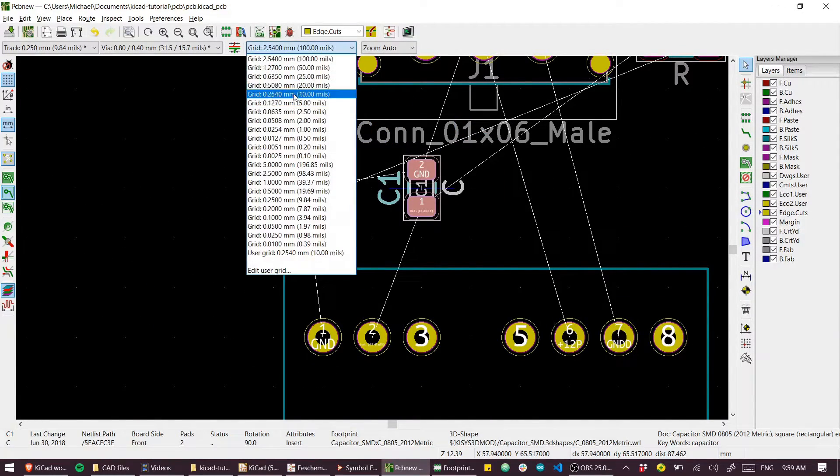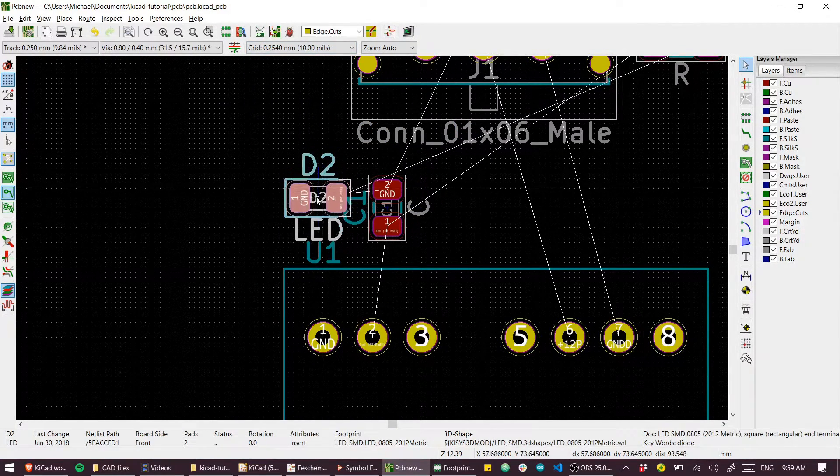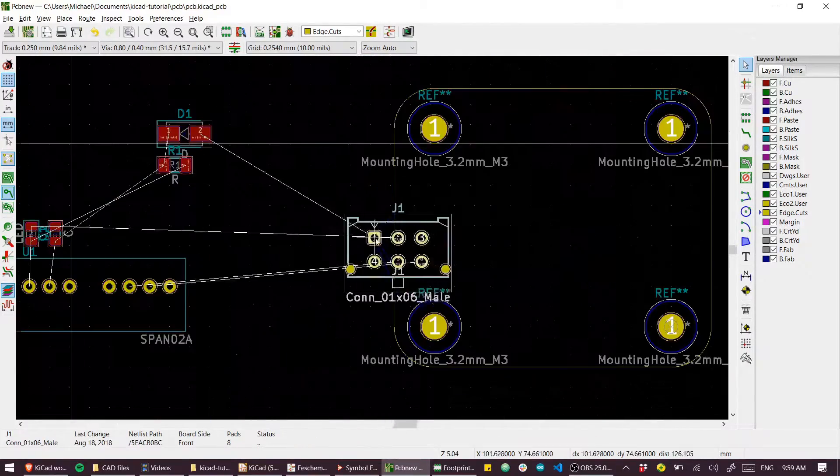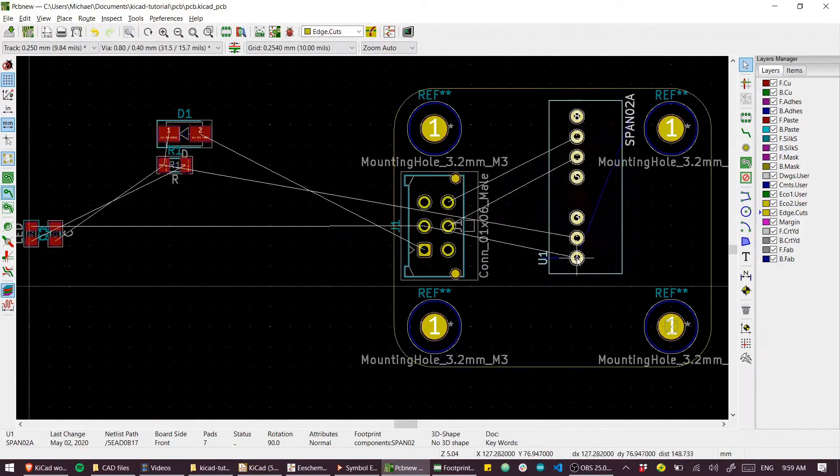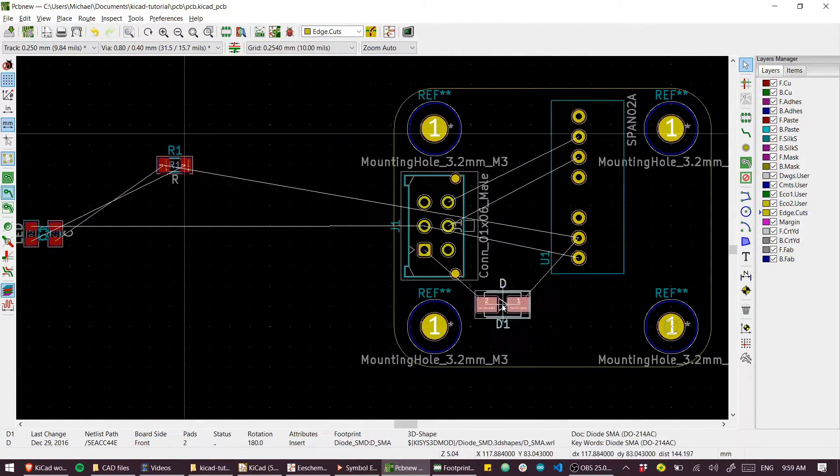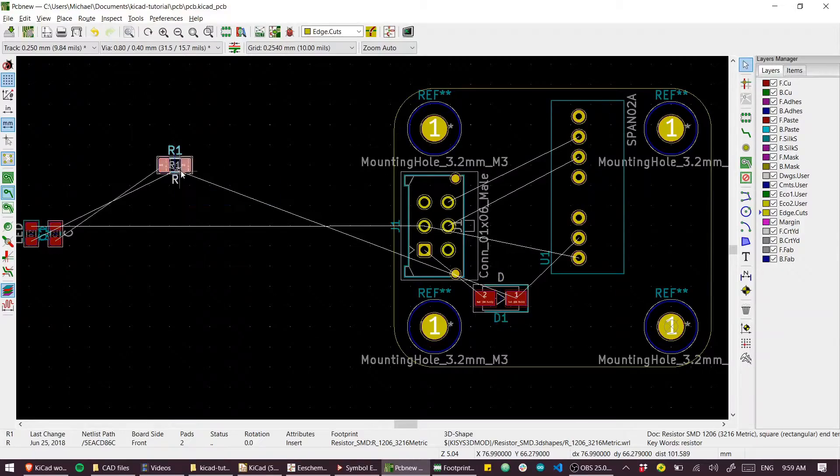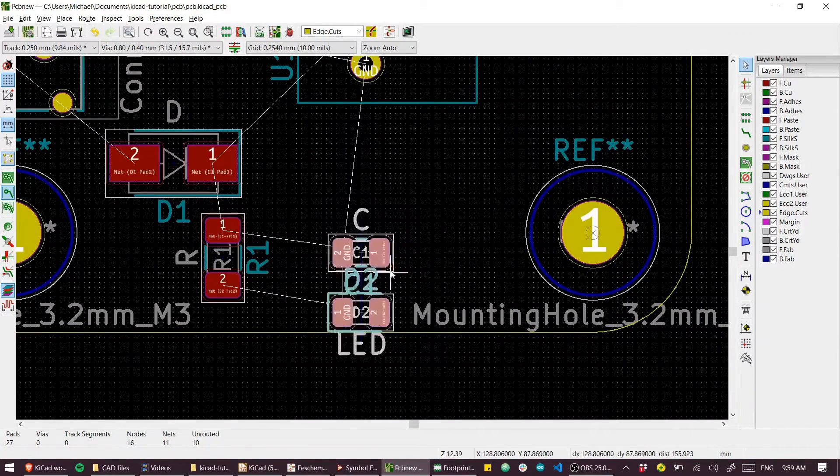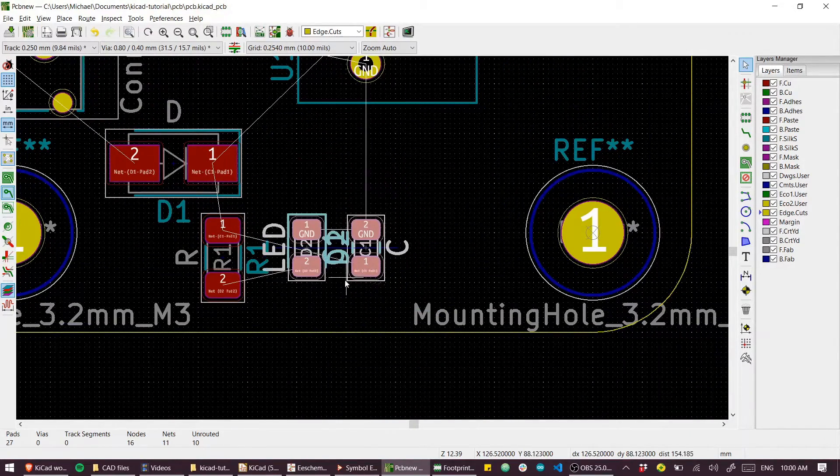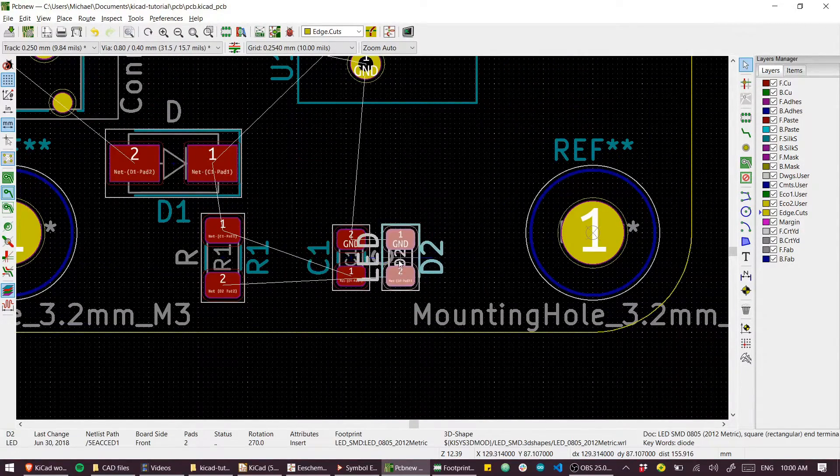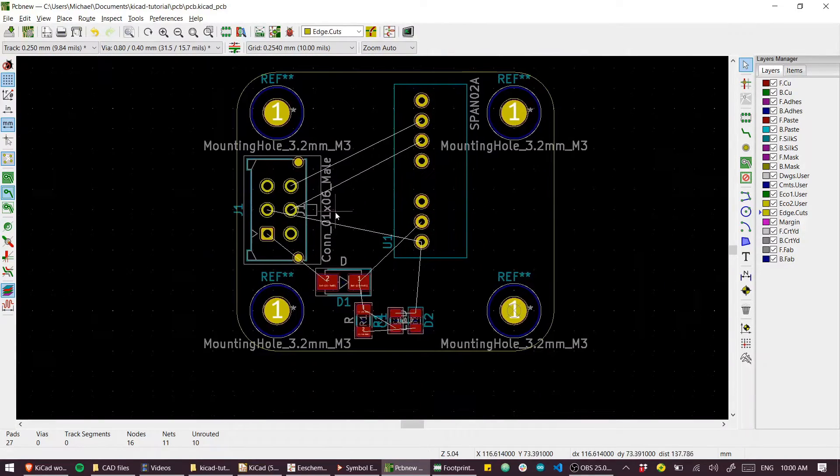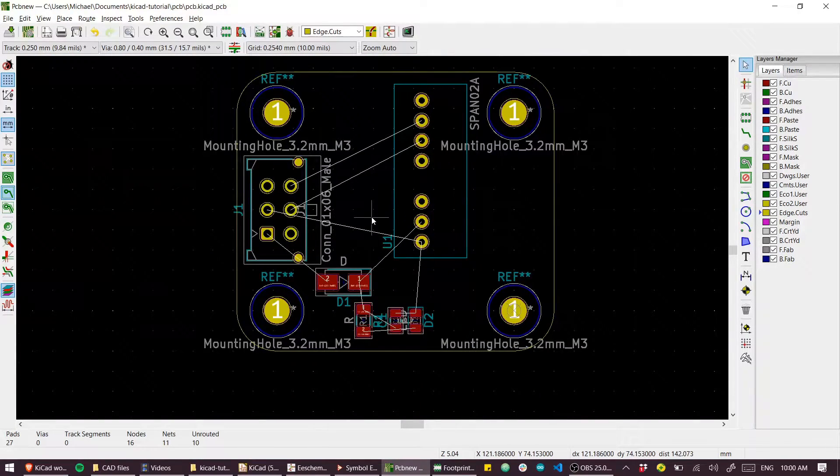So there we have our placed components. You can see those placed on the board.